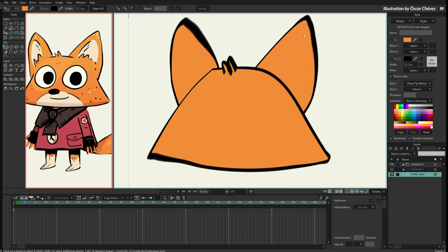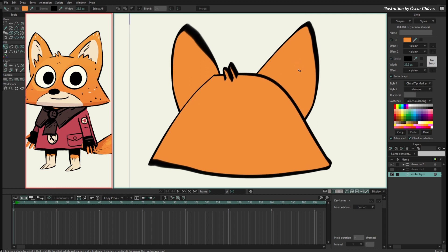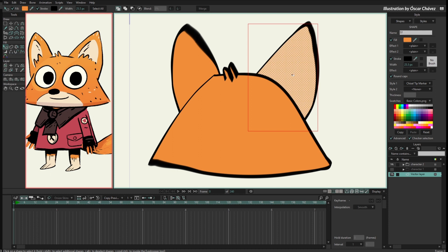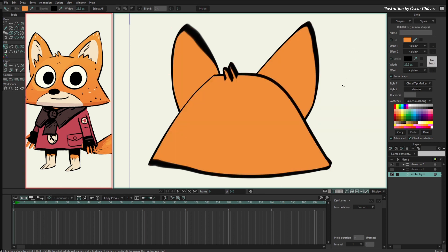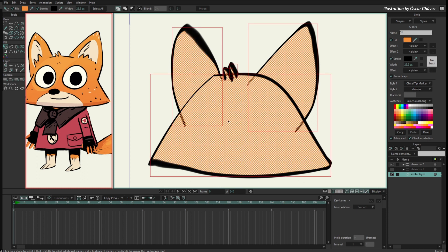I'm going to select all these shapes. There are several options: first, I can use the select shape tool, click on one shape, then hold Shift and click each other shape until they are all selected. A second way is to select one shape, hold Shift, and drag the mouse over the shapes I want to select, then release and everything is selected.